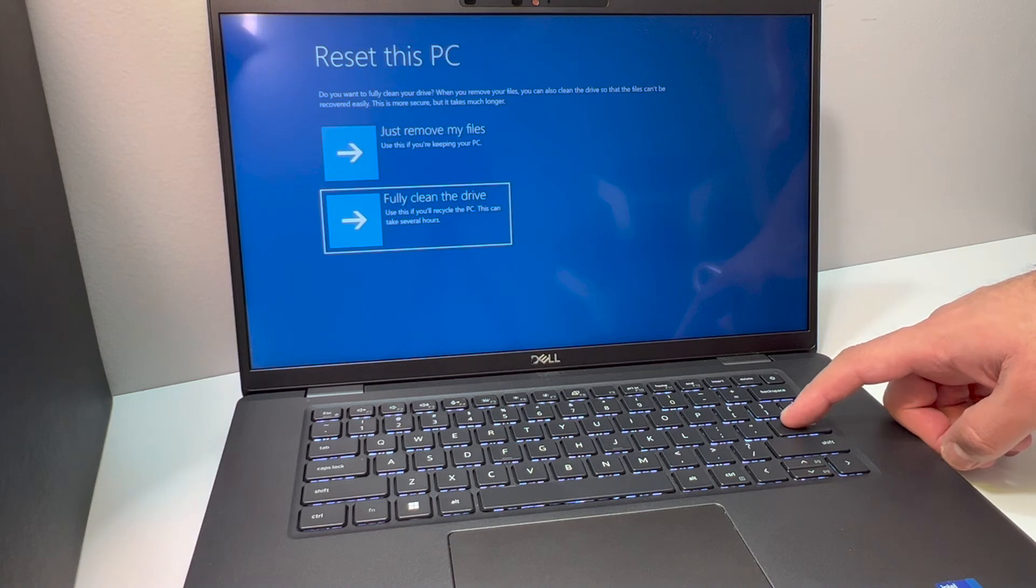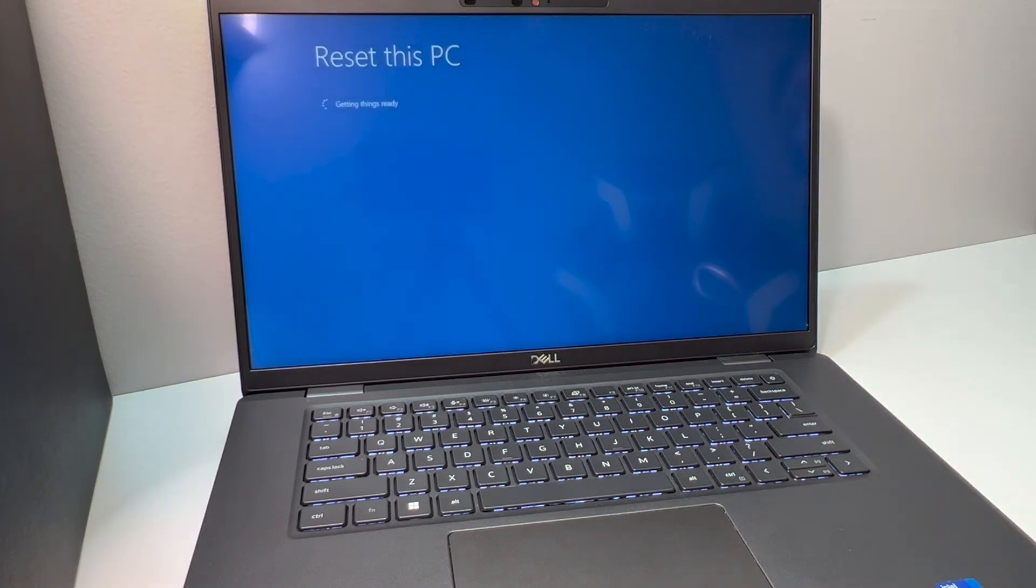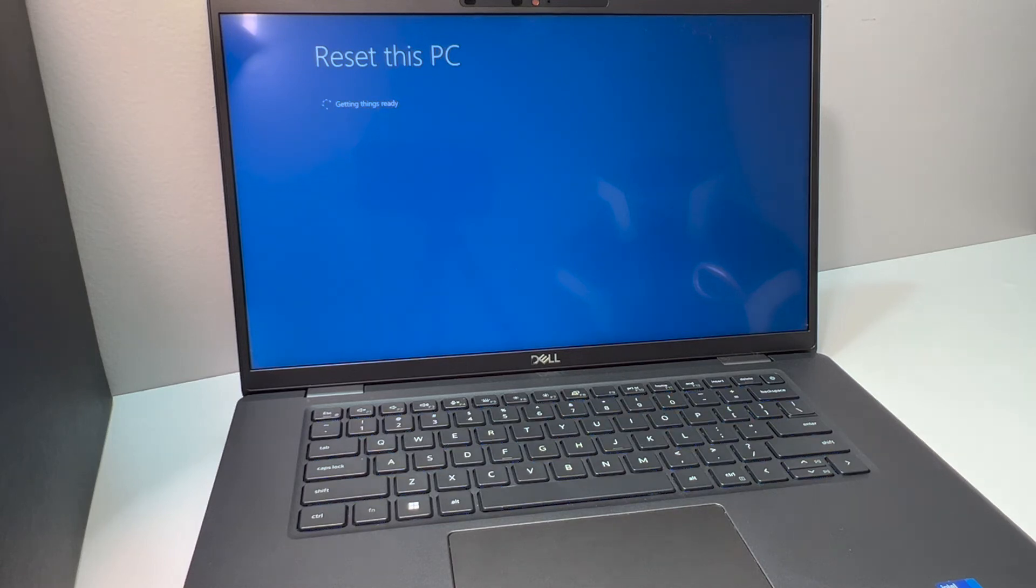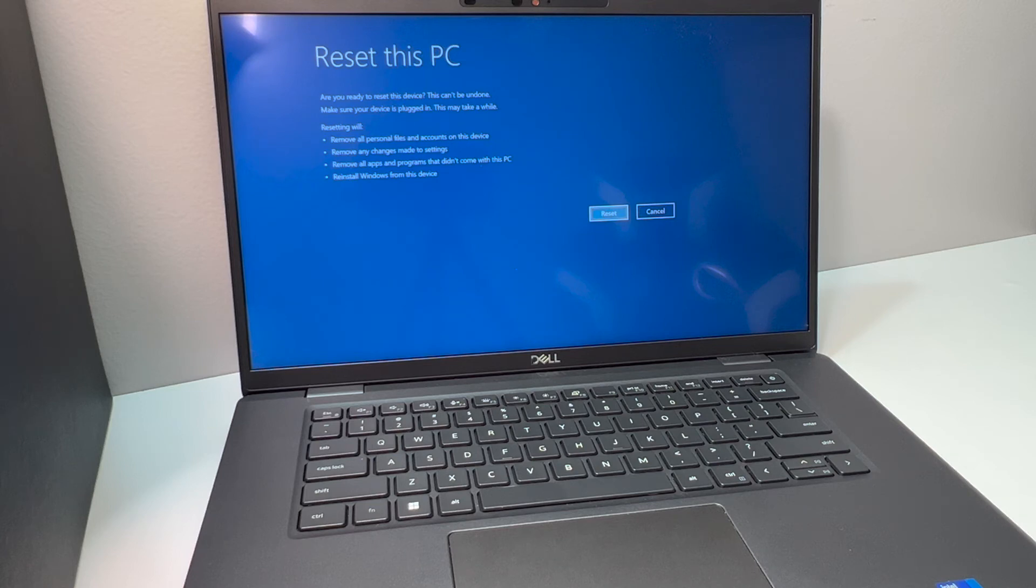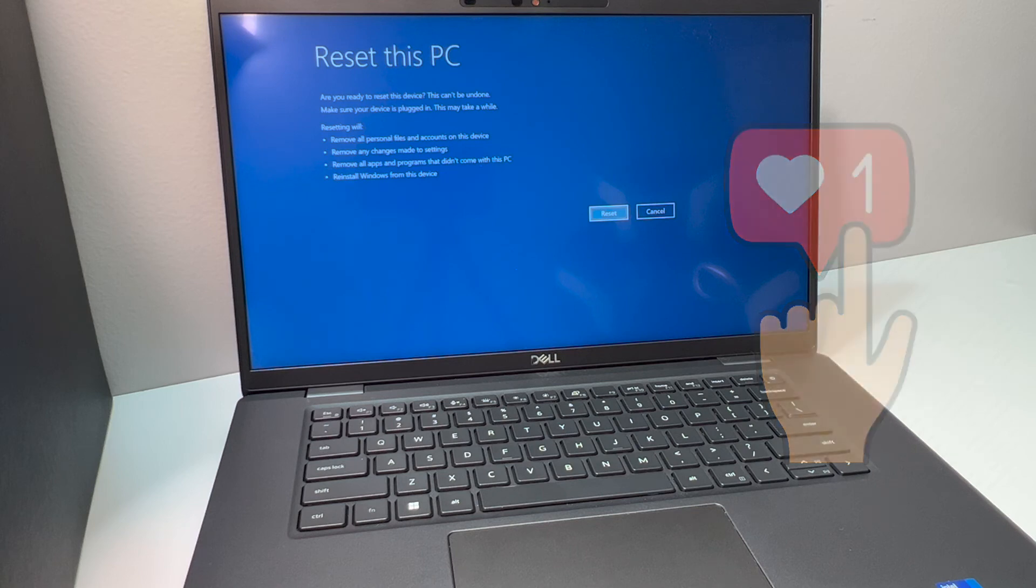Make sure everything is completely deleted from this laptop. Last but not least, it will take you to the final screen where you just have to enter the reset to start the process.